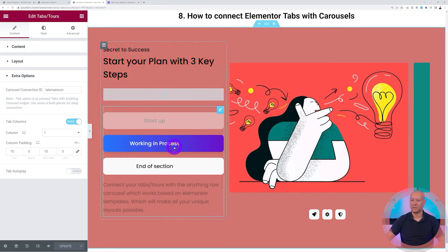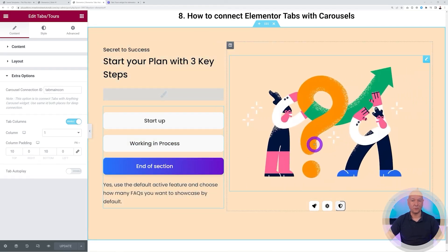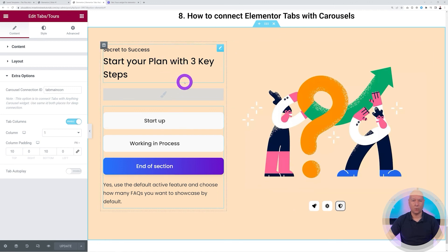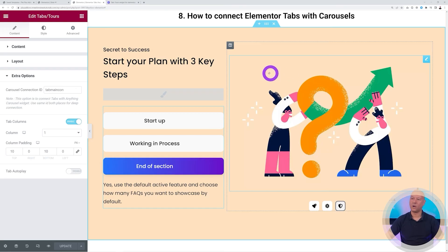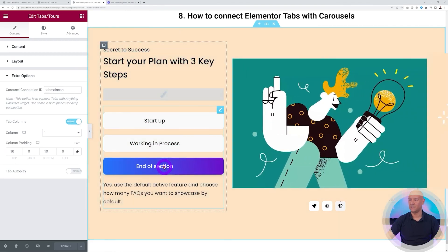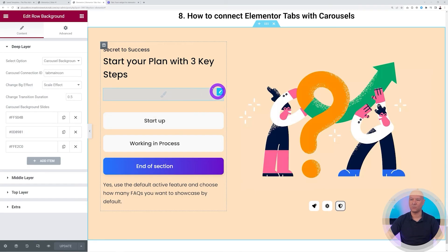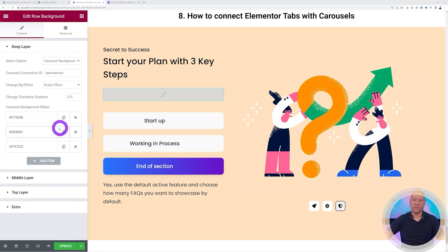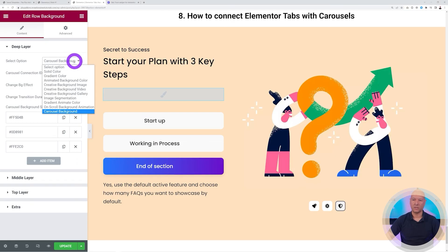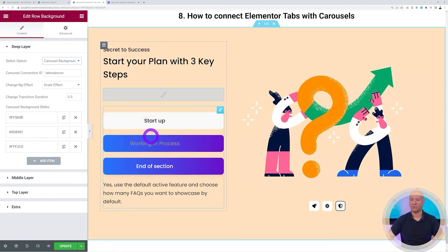Let's test it — clicking the second tab shows the second image, and the third tab shows the third image. You may also notice the background color changes along with the image. The background colors in this example are red, green, and beige. To implement this, add an additional widget called 'Raw Background', select 'Carousel Background', and insert the same Carousel Connection ID — 'tab-main-con'.